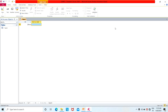This is the MS Access user interface. We use the database to manage tables, forms, reports, and queries. For example, data such as student data, employee data, salary, marks, and results can all be managed here.